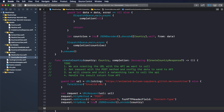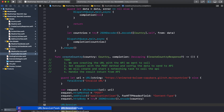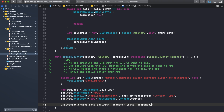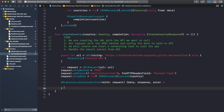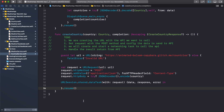For step three, we will call the data task from URLSession. We use URLSession.shared.dataTask with the request. The closure will return the data, response, and error.